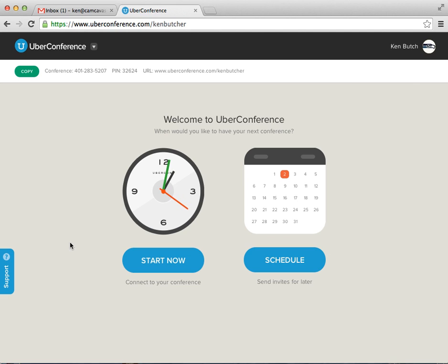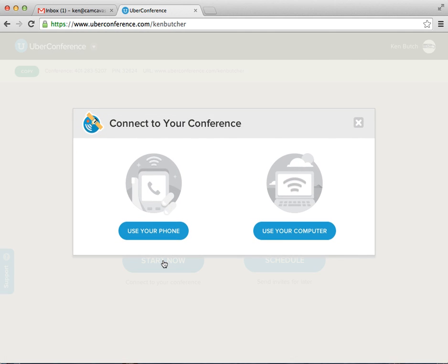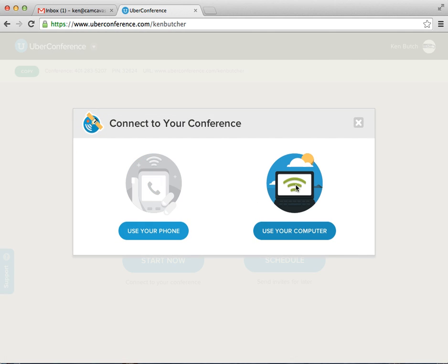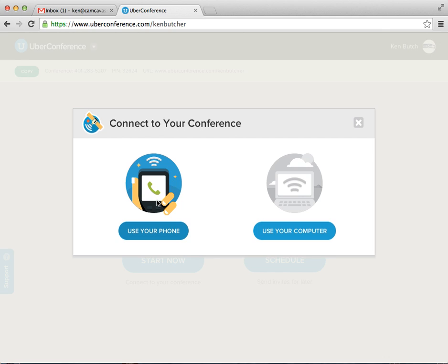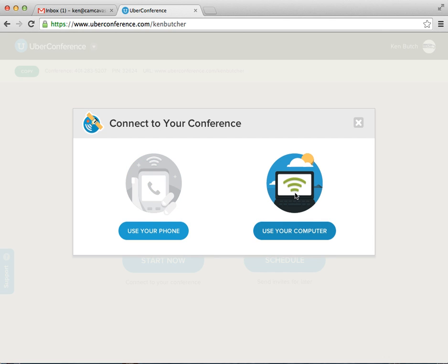So right now, if you want to start the call, we'll cover scheduling it later. We'll start the call right now. It gives you choice to use your phone or use the computer. You can always use the phone, but right now we're going to use the computer.